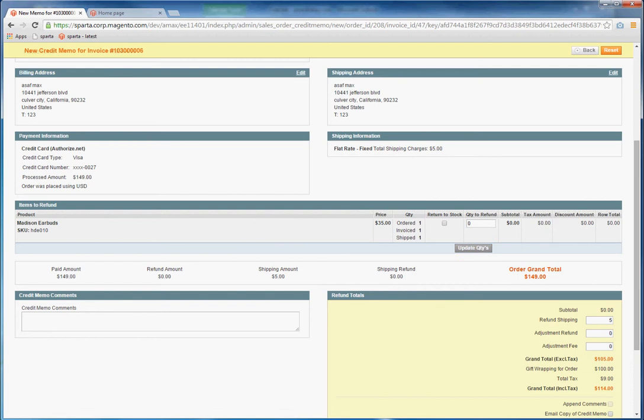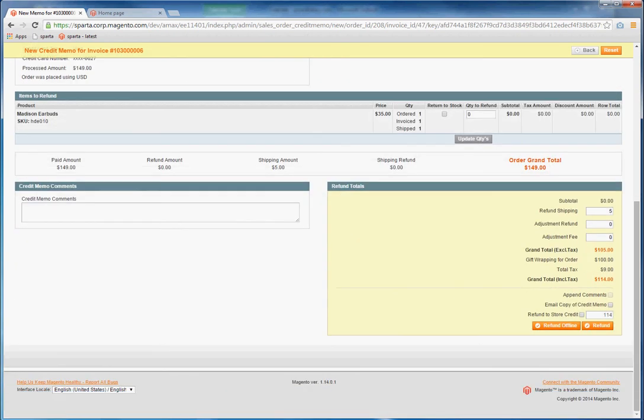As you can see in this case, I'm not refunding this order. I'm not refunding for the product. You can use Credit Memos to refund just the shipping amount.